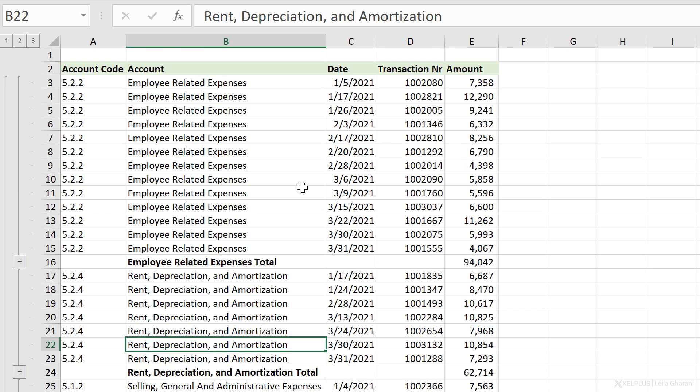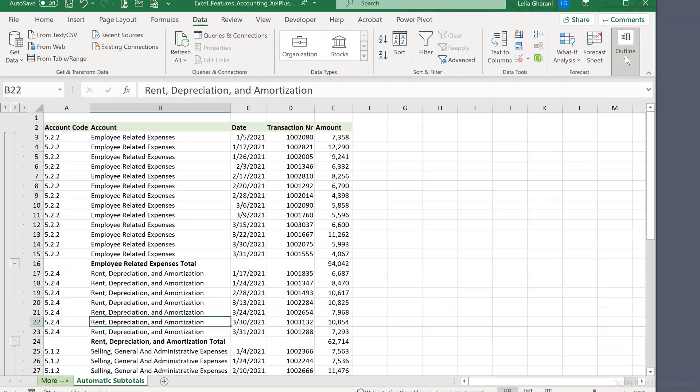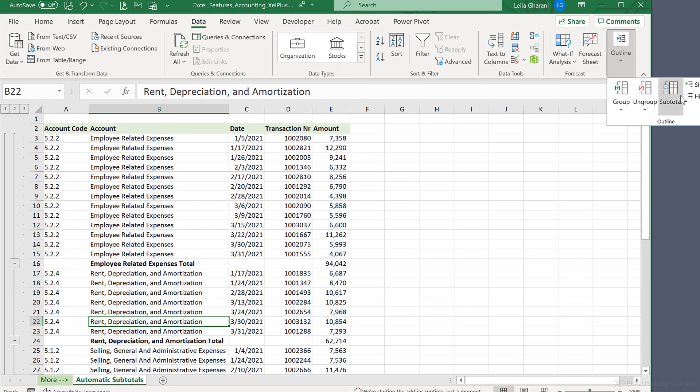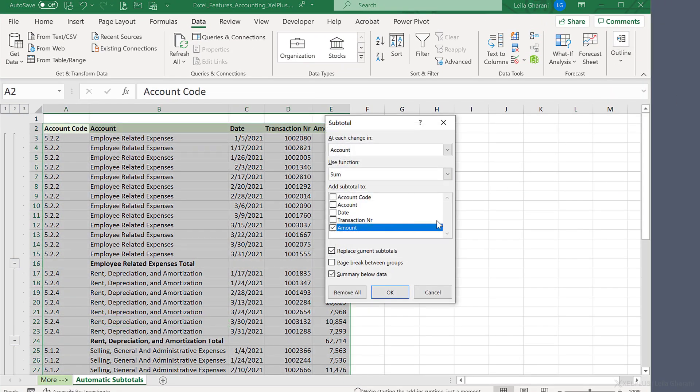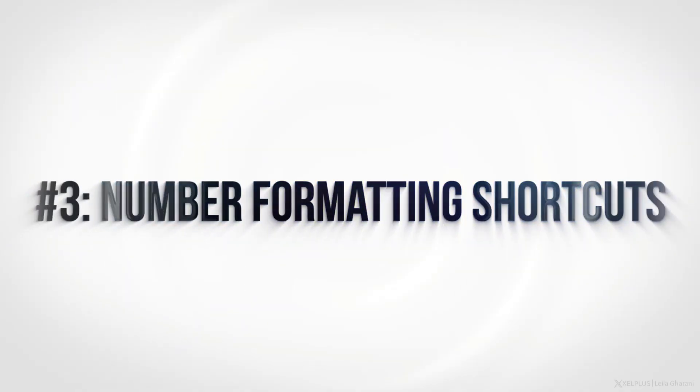What if you want to get rid of all these subtotals? Go back to outline, subtotal, and remove all.